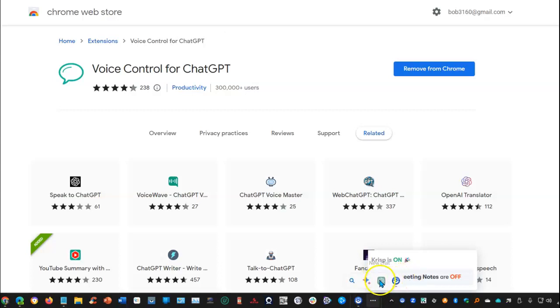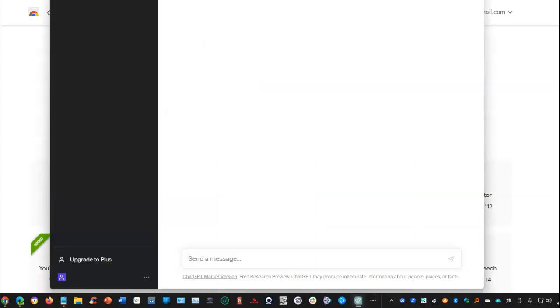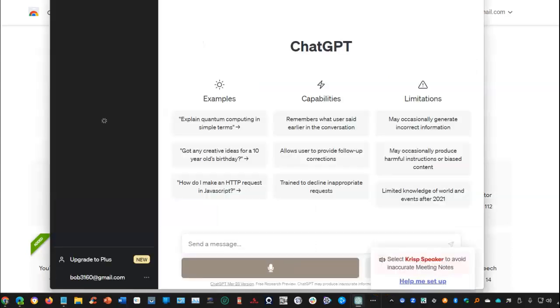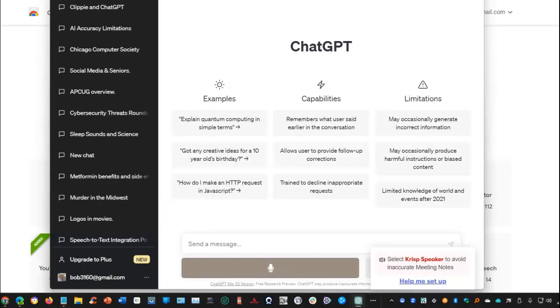So all I need to do from the taskbar is open up a new chat. And once it opens, you'll notice I now have a microphone at the bottom.